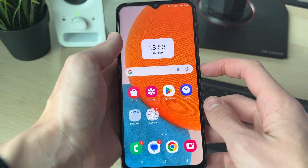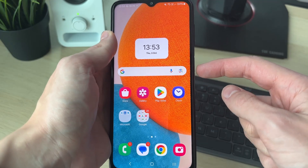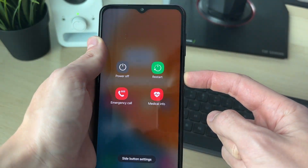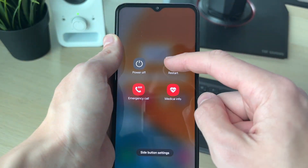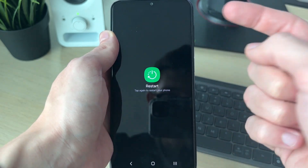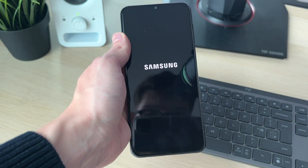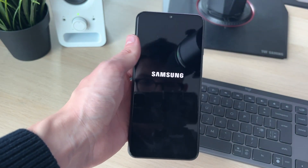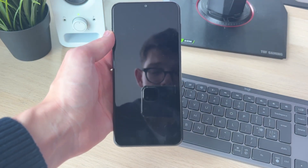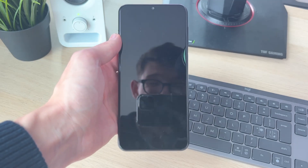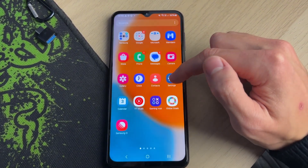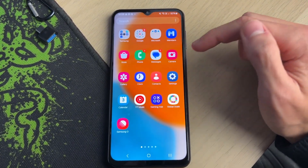If it still isn't fixed, try performing a restart on your phone. Hold down the side power button and you should see a screen — click Restart, then Restart again, and your phone will restart. Hopefully when it starts back up, your phone will stay connected.